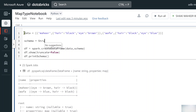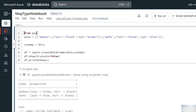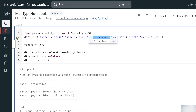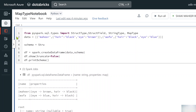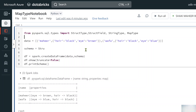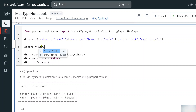Now let's assume I want to create the data frame schema explicitly. As I said in previous videos, you need to use StructureType and StructureField, and inside that you use MapType. From pyspark.sql.types, we need to import StructureType — which is a collection of StructureFields — and also StructureField, StringType, and MapType.